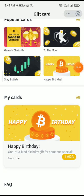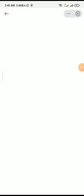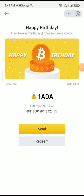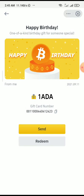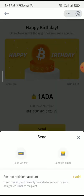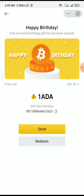Let me click on the cards that I have right here. If I want to send, I click on Send and I'll need to enter the recipient's email address, or I can send it via text — you can see all those options here. That is how to create and send the gift card on Binance.